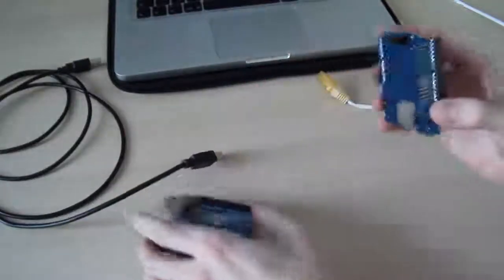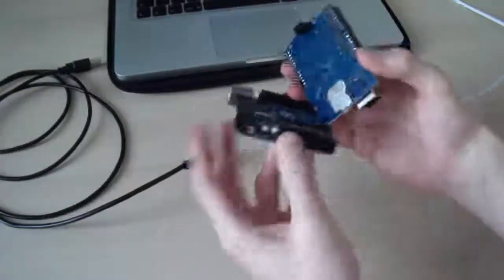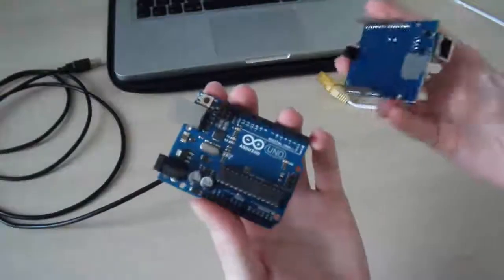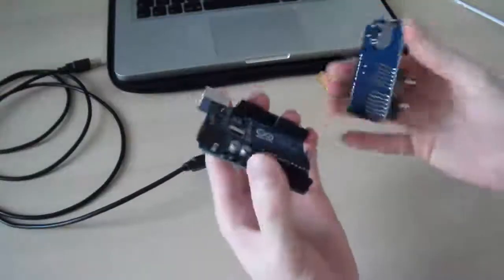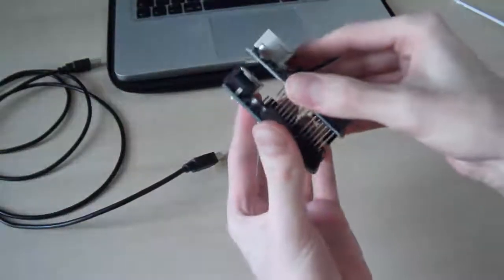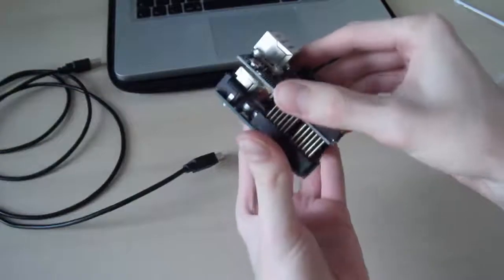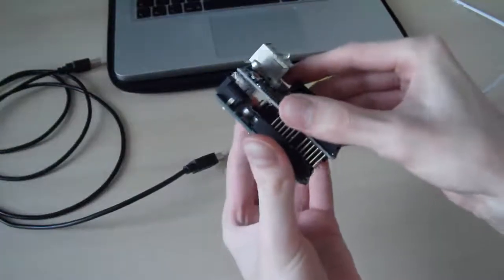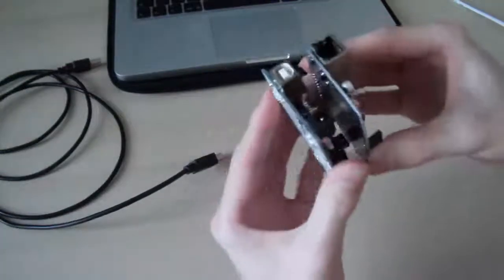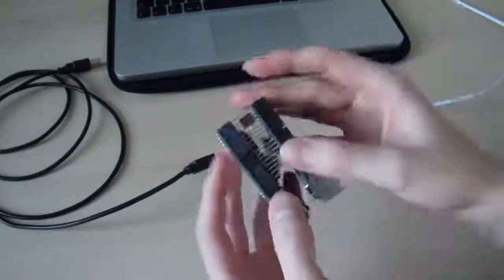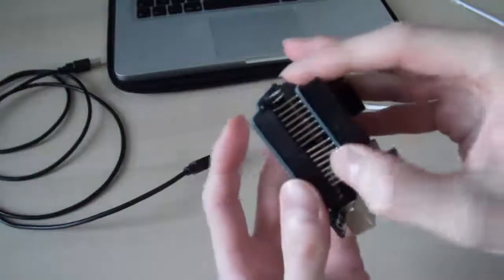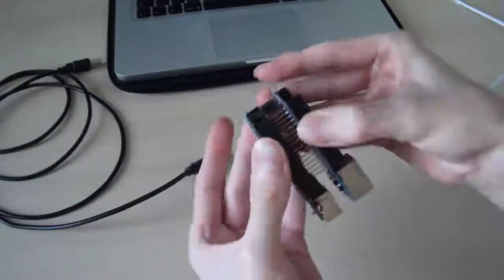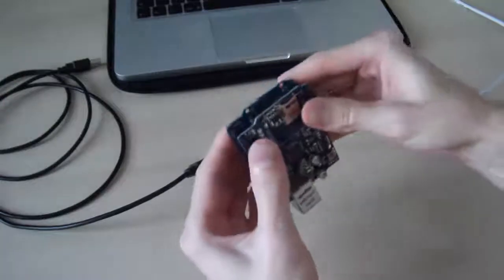So what you do is you take the Uno board and it should line up exactly with the ethernet shield. It can be a little bit fiddly. Just push it together.